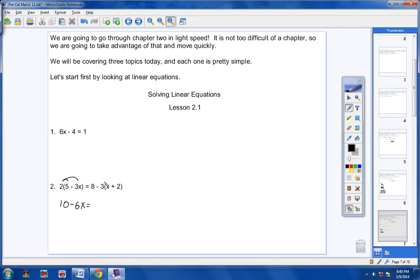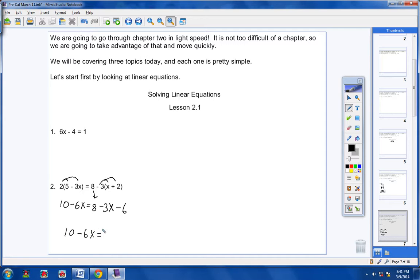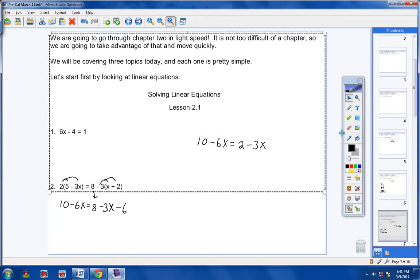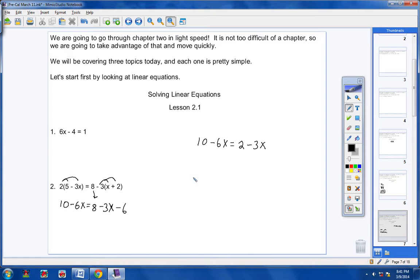There is a 2 outside the parentheses, so we multiply through: 2 times 5 is 10, and 10 times negative 3x is negative 6x. On the other side, we're multiplying a negative 3 through the parentheses: bring down positive 8, then negative 3 times x is negative 3x, and negative 3 times positive 2 is negative 6. Now I still have like terms to combine: positive 8 and negative 6 are like terms.